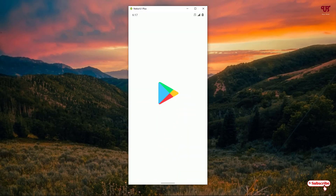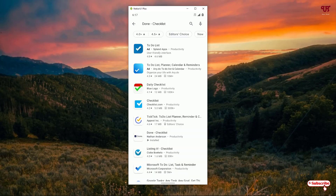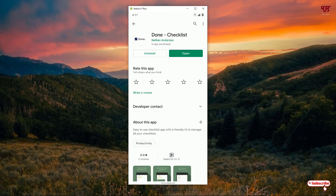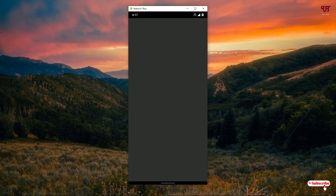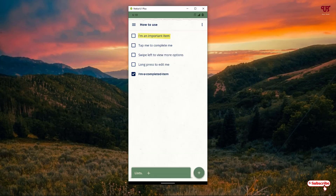On the fifth list we have Done Checklist. Open the Play Store and search for 'Done Checklist'. You can see Done Checklist by Nathan Anderson — click on it. Download and install it, then click on open. You'll see this kind of user interface. You can see three horizontal lines — click on it and you'll get options to create a profile, get a premium version, categories, and lists.